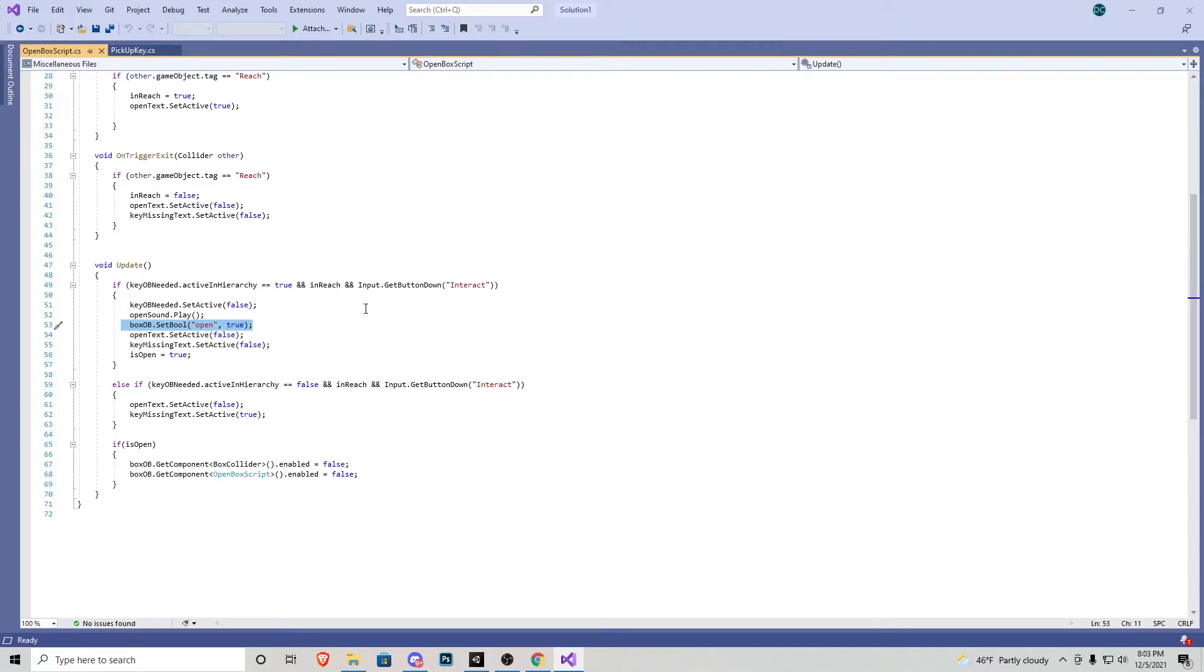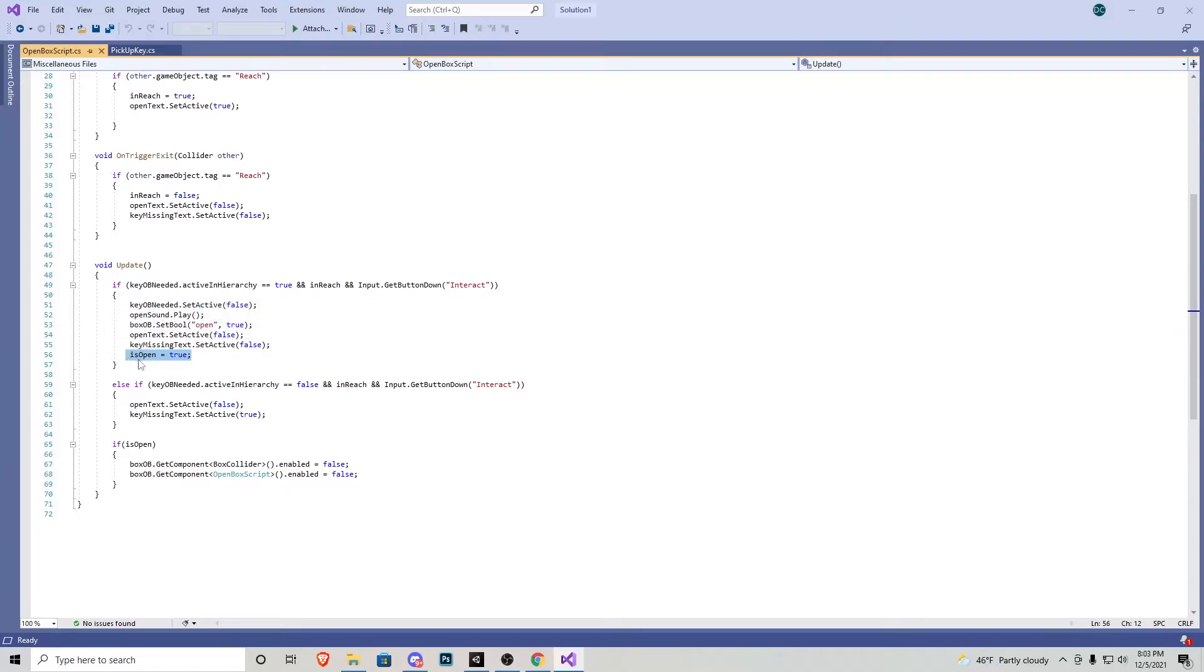The open sound plays. We set open in the box objects animator to true. That way it opens up. We turn off the text that says open or close. And then we just set the boxes open to true.